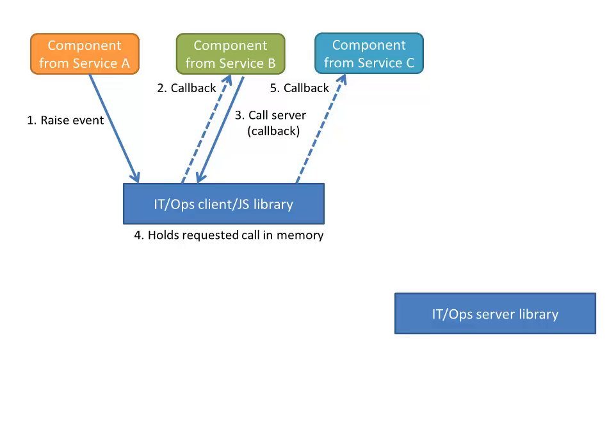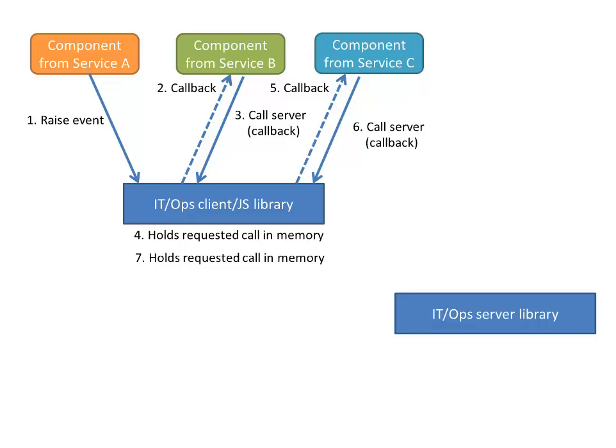And then the same thing happens with all of the other callbacks for that original event. Each of them just get dispatched one at a time. Each of those components, if they go and request data from their server, provides a callback function to be invoked when the data arrives. The client side IT ops library keeps on buffering all of these requests in memory until it sees that, yes, it has completed the original context of the event, or it could be any other action on the client side.